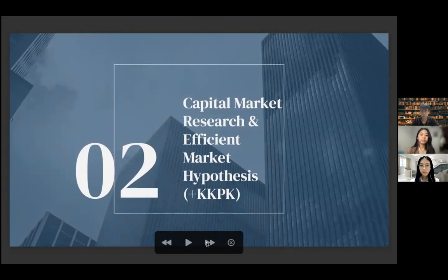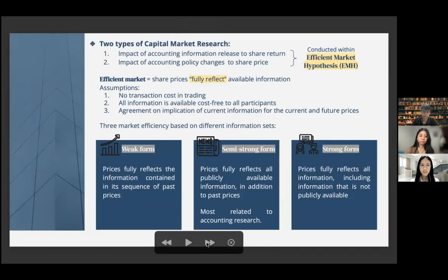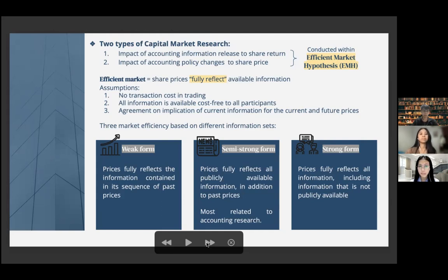Next, we will discuss about the capital market research and efficient market hypothesis, plus the explanation in KKPK. There are two types of capital market research: first, the impact of accounting information released on share return, and second, the impact of accounting policy changes on share price. Both are conducted with an efficient market hypothesis. An efficient market is when a share price fully reflects the available information, under the assumptions of no transaction costs and all information being available cost-free to all participants. However, these assumptions are not satisfied in any market, so there are three market efficiency forms.